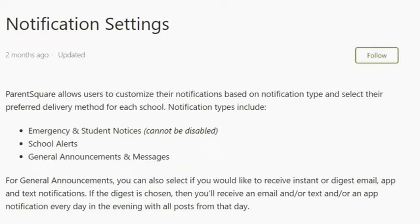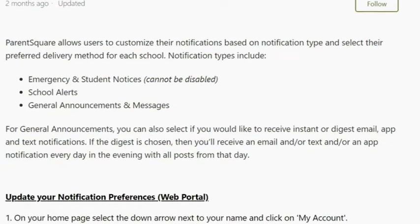ParentSquare allows users to customize their notifications based on notification type and select their preferred delivery method for each school. Notification types include emergency and student notices, which cannot be disabled, school alerts, general announcements, and messages. For general announcements, you can select if you would like to receive instant or digest email, app, and text notifications. If the digest is chosen, you will receive an email and/or text and/or app notification every day in the evening with all posts from that day. The digest option combines all notifications received throughout the day into one notification at your chosen time of the evening.